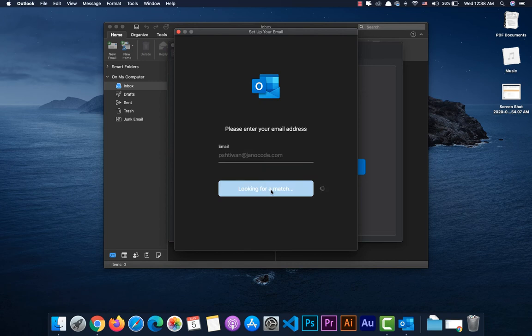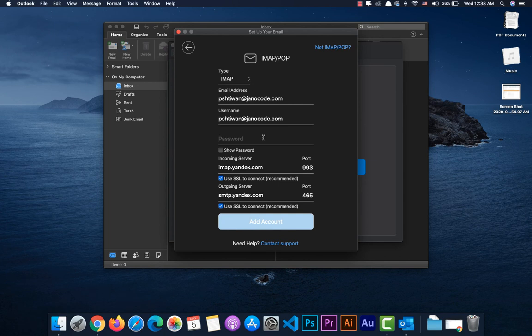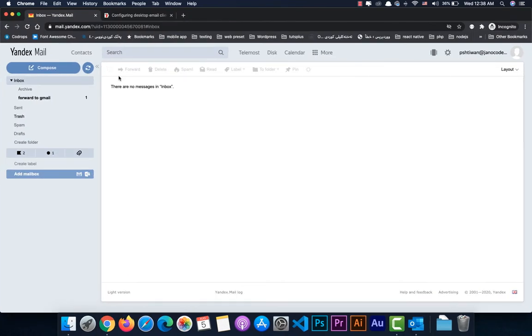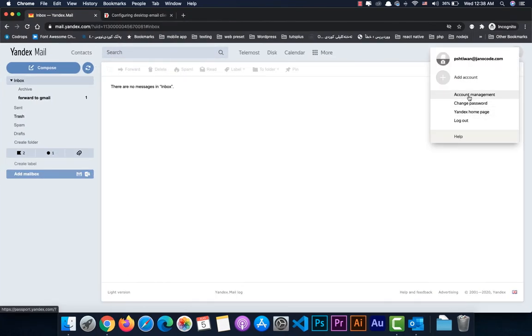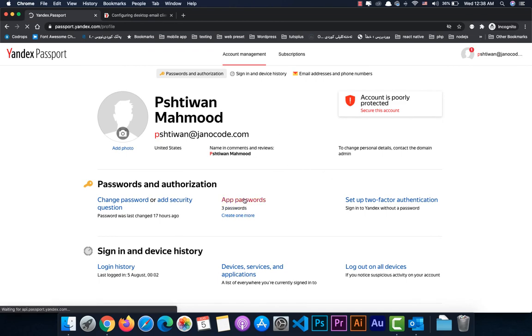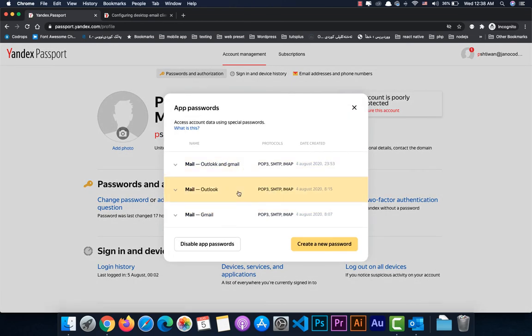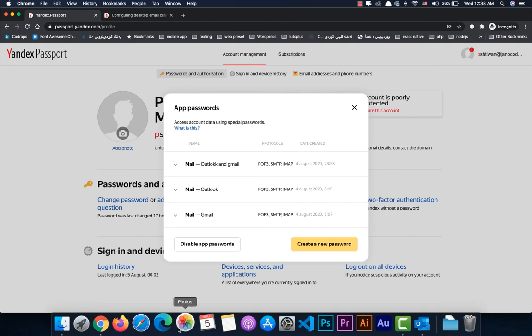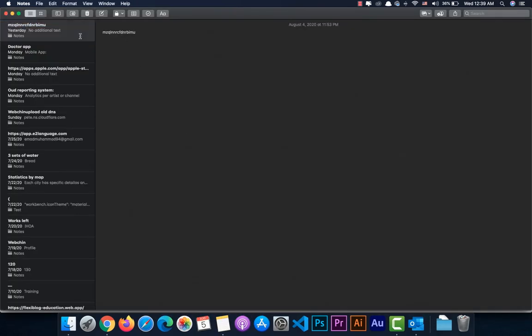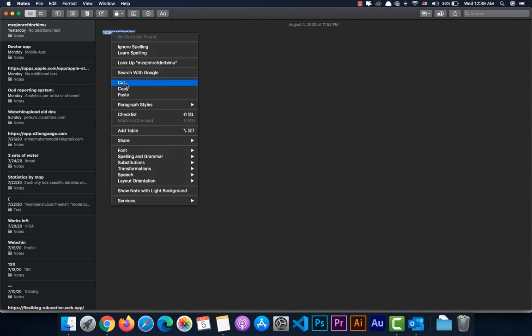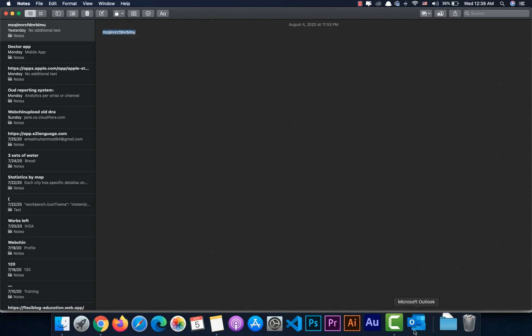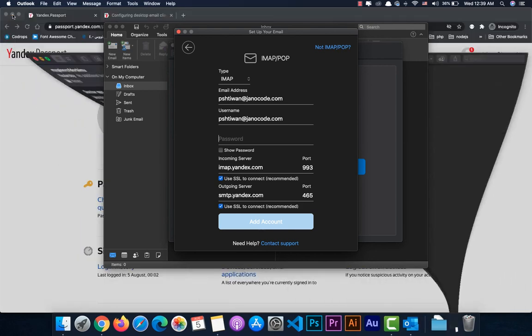Add your Yandex email address and continue. Outlook will auto-fill some configuration details, but some of them need to be corrected. For the password, use the app password you created earlier in Yandex Account Management — not your regular Yandex password. Using your regular password will cause the SMTP server to block all outgoing emails.